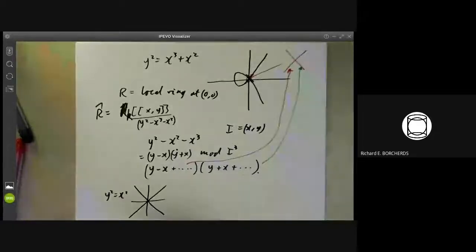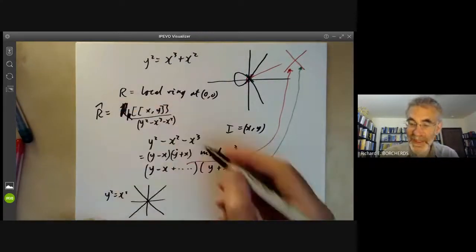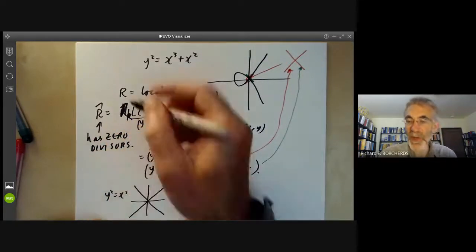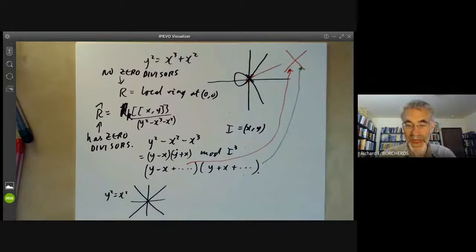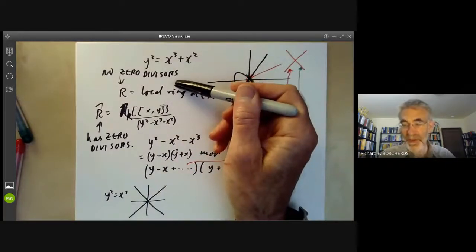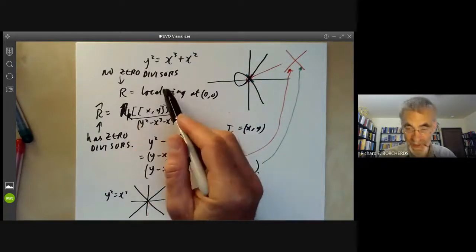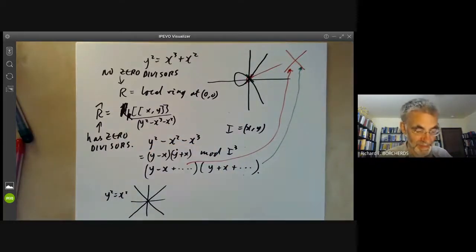So we can say these two curves are analytically isomorphic, meaning the completions of their local rings are isomorphic with each other. We also notice that the completion of the local ring has zero divisors, while the local ring R has no zero divisors. This gives one of the ways in which completions can behave in slightly disconcerting ways — a local ring that's an integral domain with no zero divisors may have a completion with zero divisors.